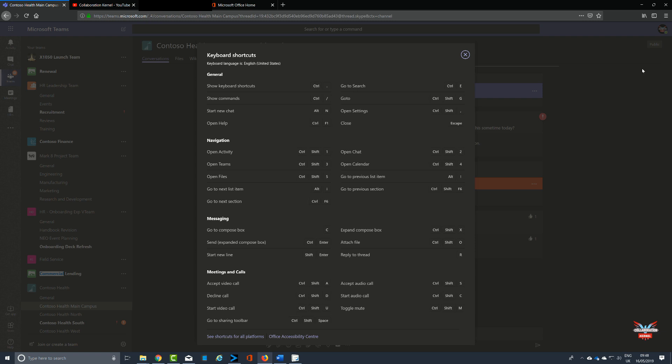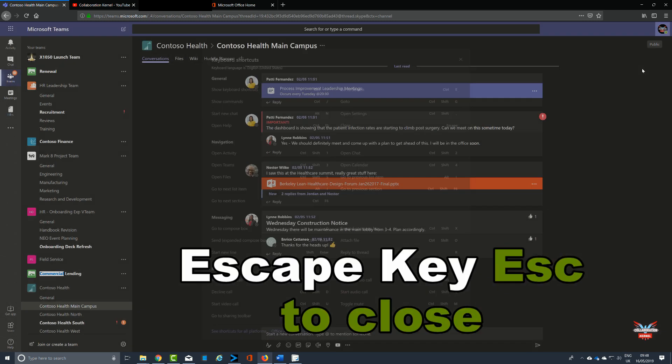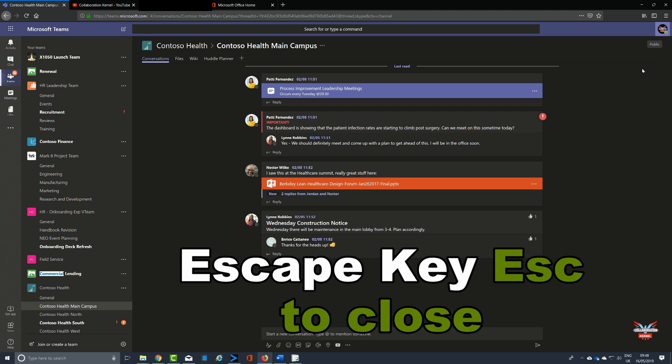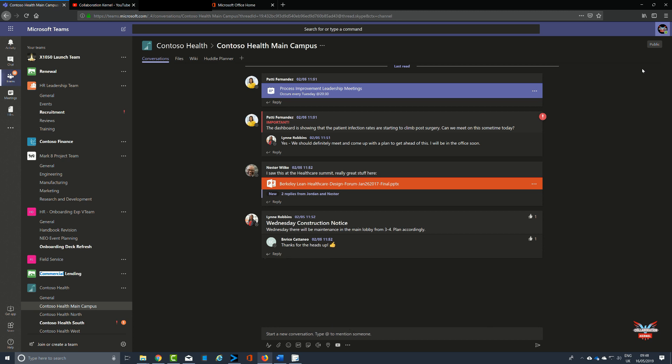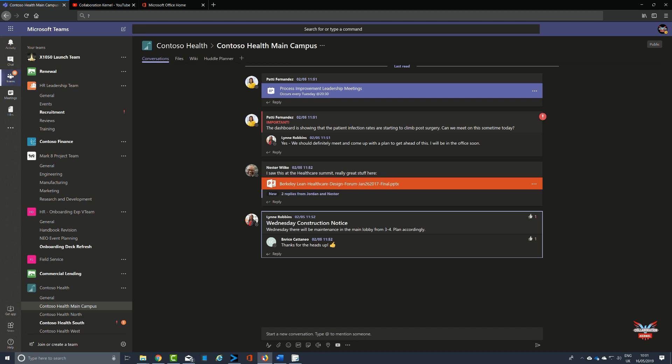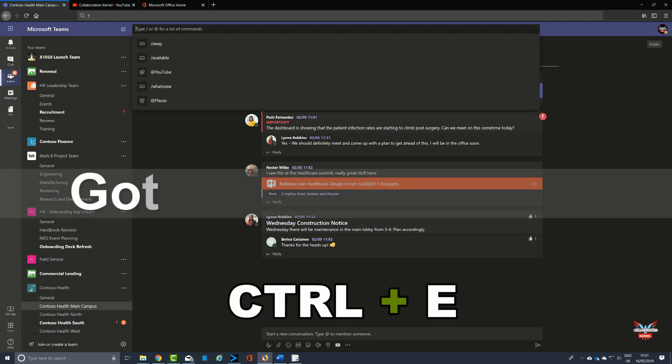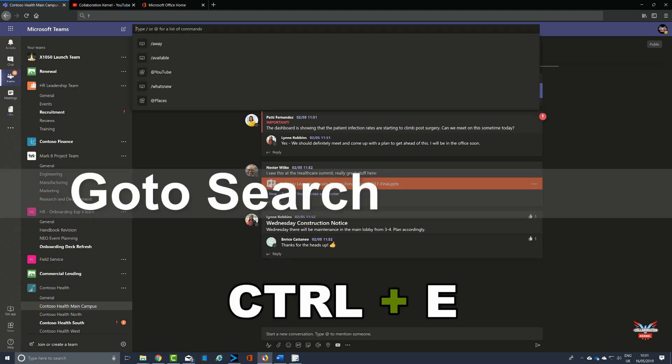Now here's a strange thing. Given it's meant to help save your time, pressing Control and period to bring up these keyboard shortcuts is one thing, but if you press it again it doesn't get rid of them. You've got to press Escape to close, so that's very important.